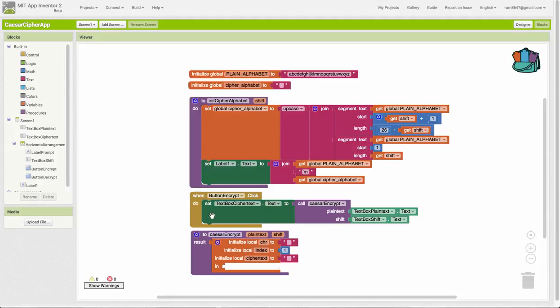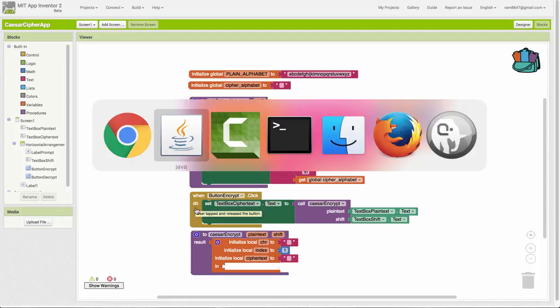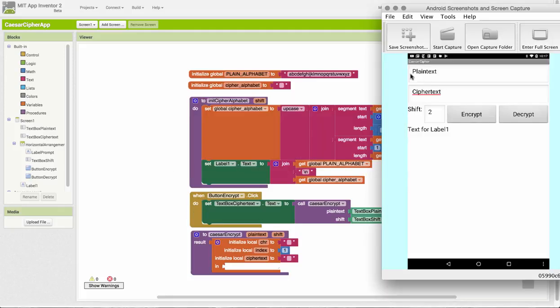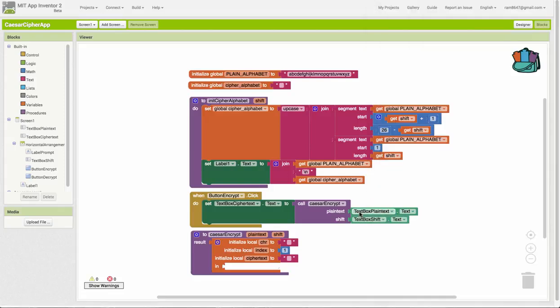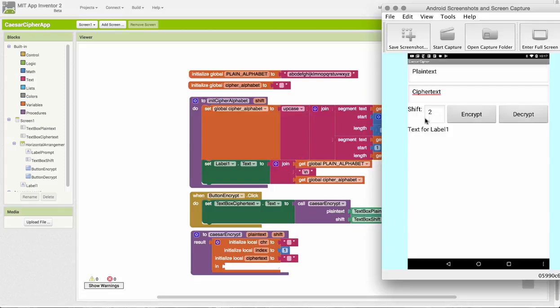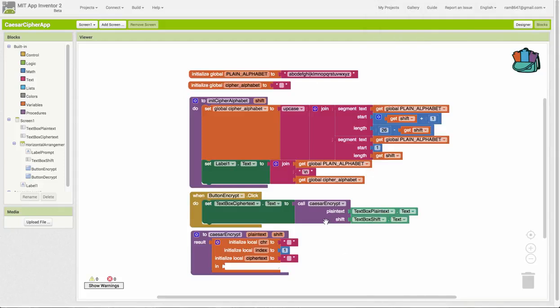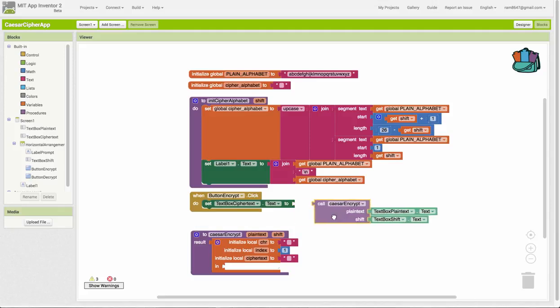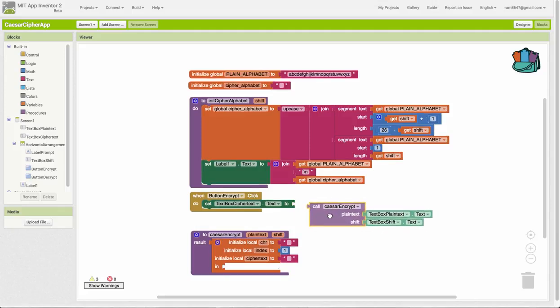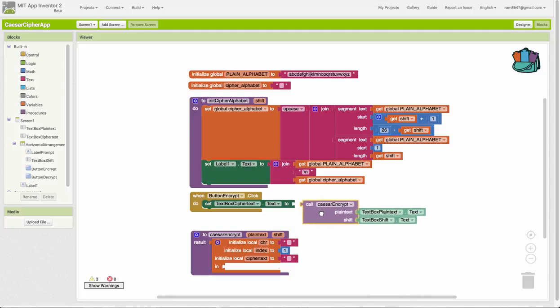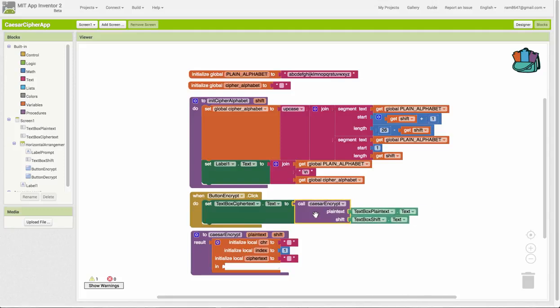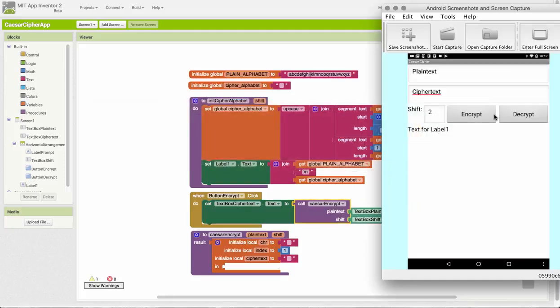Let's look at the button encrypt handler. When the button is clicked, whatever is typed in the plain text box over here will be passed along with the shift, which is typed here, to the Caesar encrypt function. And the Caesar encrypt function will encrypt and give us back an encryption. So notice that the Caesar encrypt function is going to give us back a value, and I can simply plug that value right in here, and it's going to appear in our interface in the ciphertext text box.